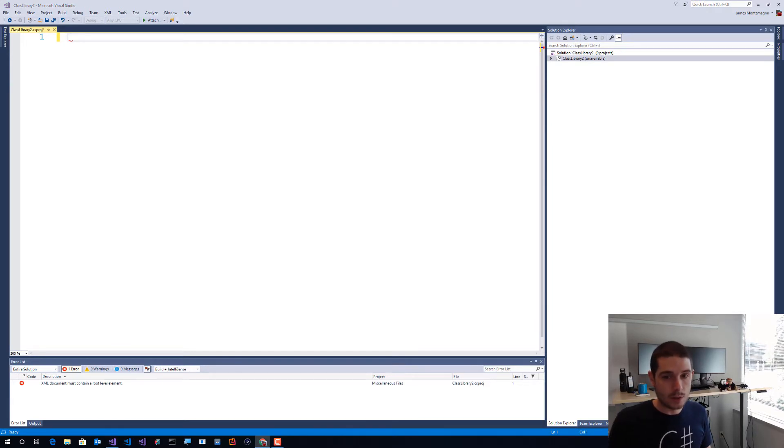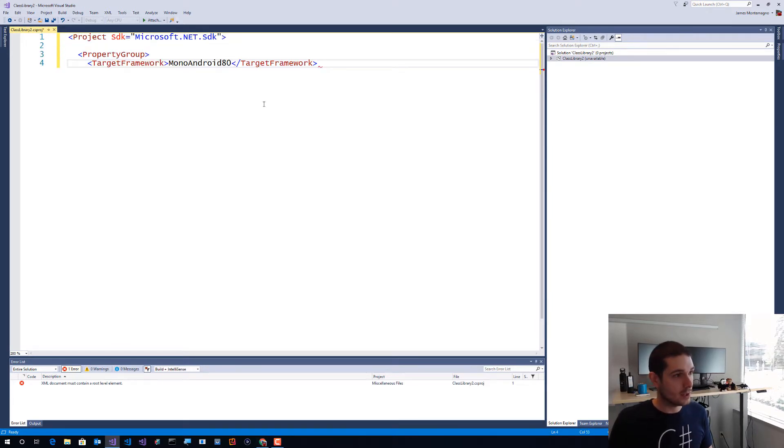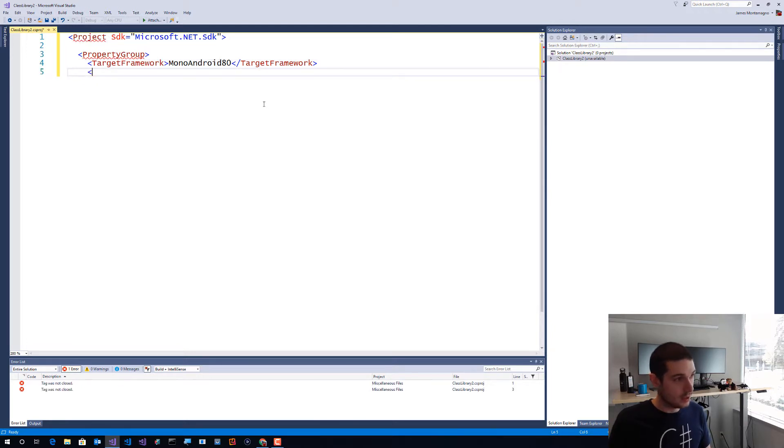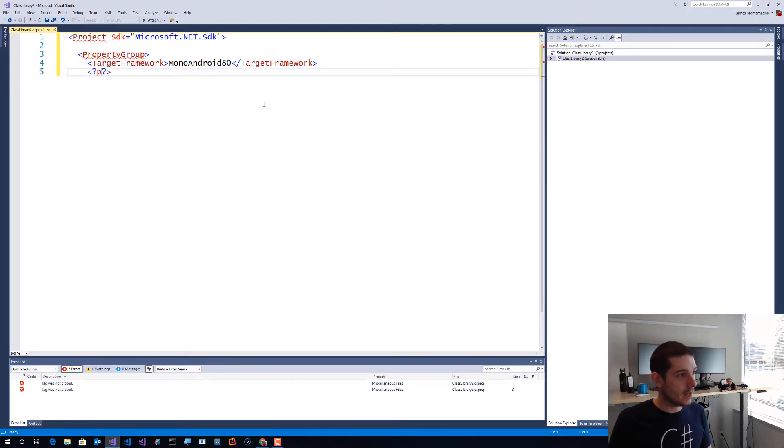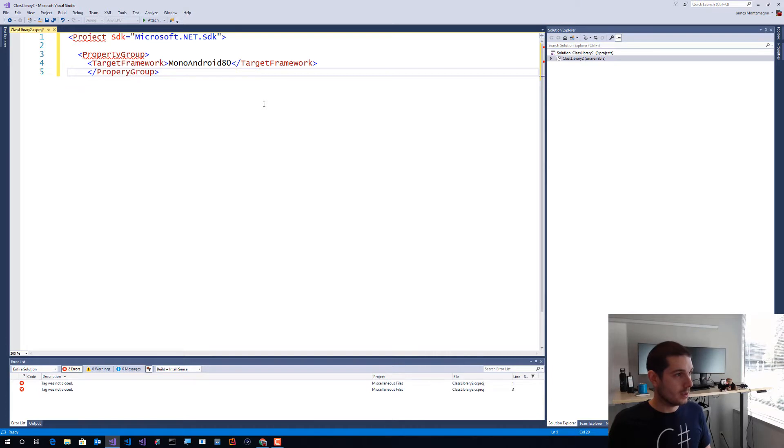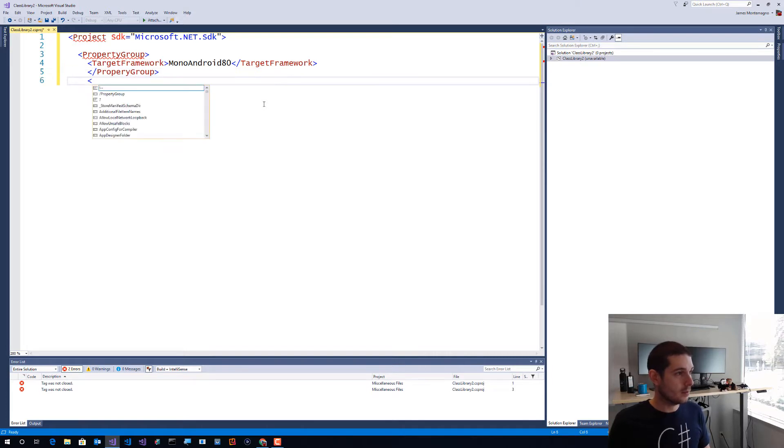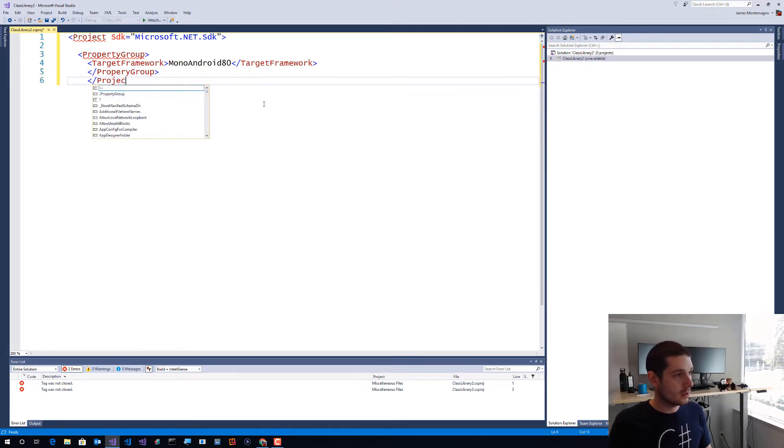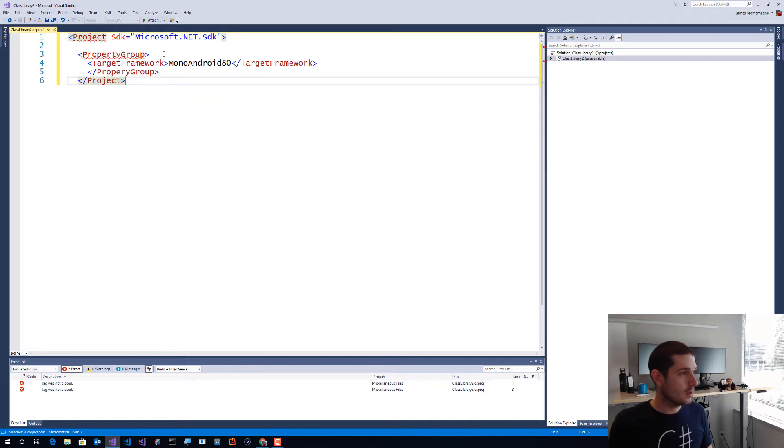What we're going to do is come in and convert this into an existing SDK style. So I'm going to go ahead and say property group, and then slash project.